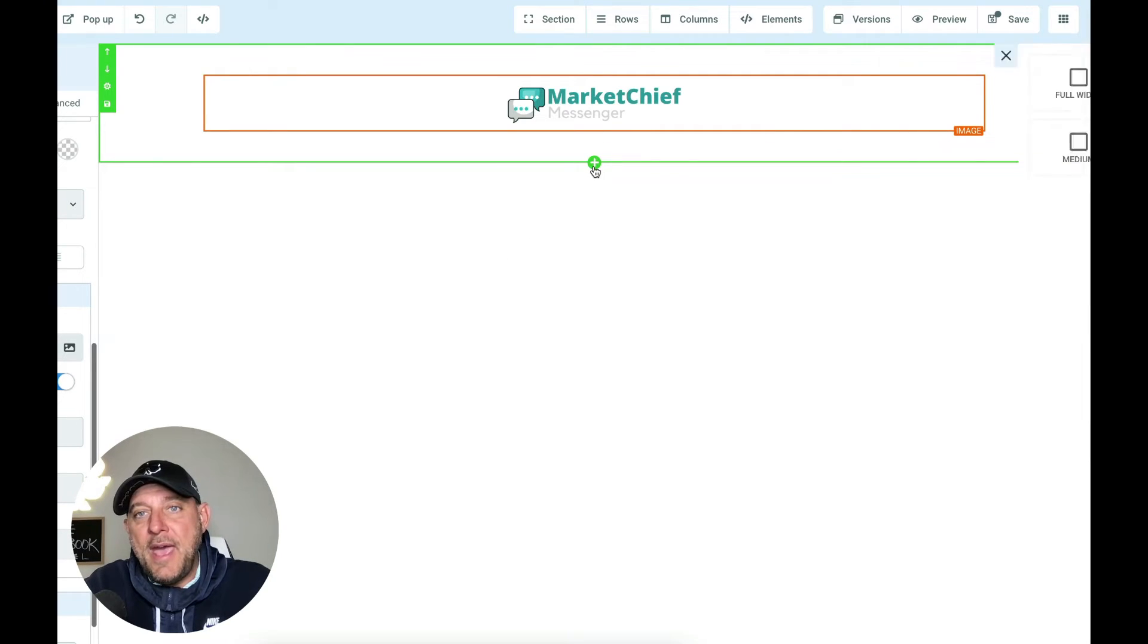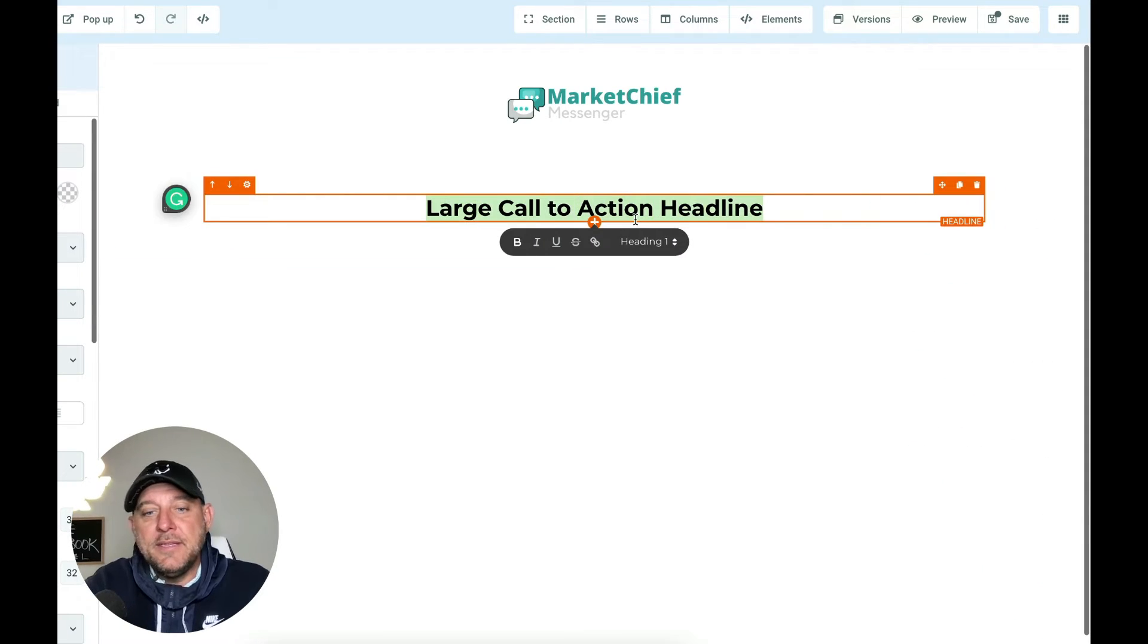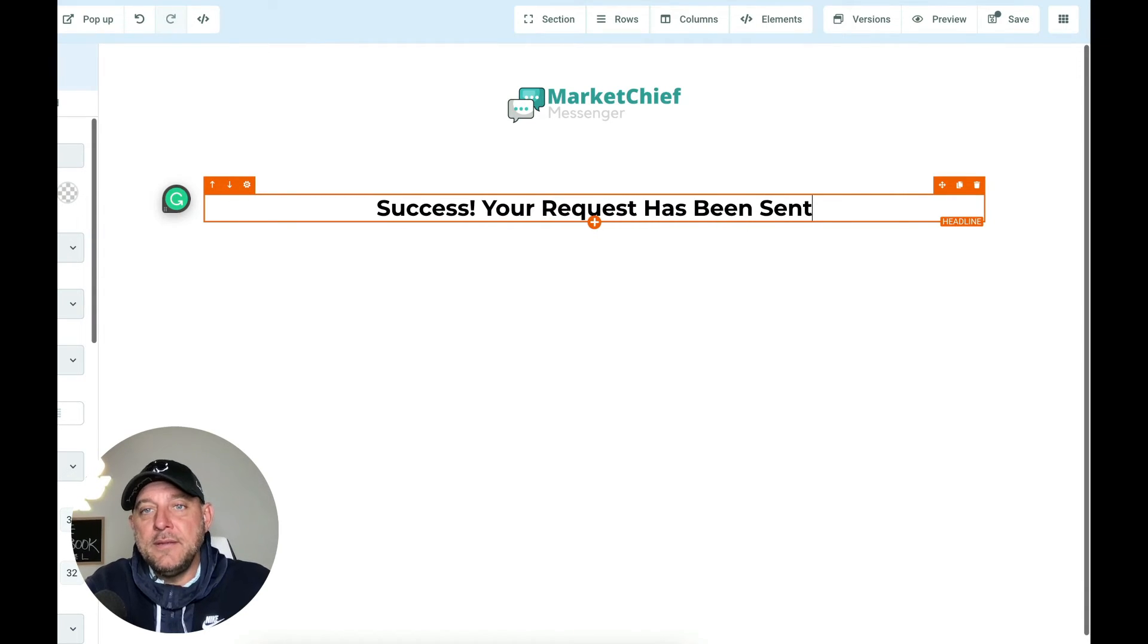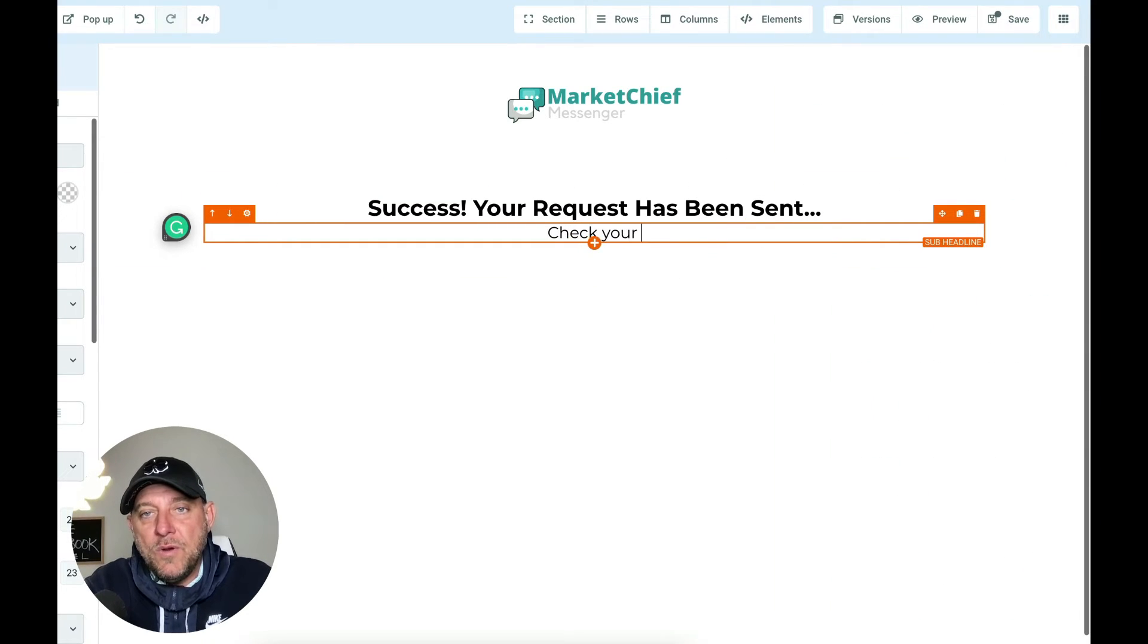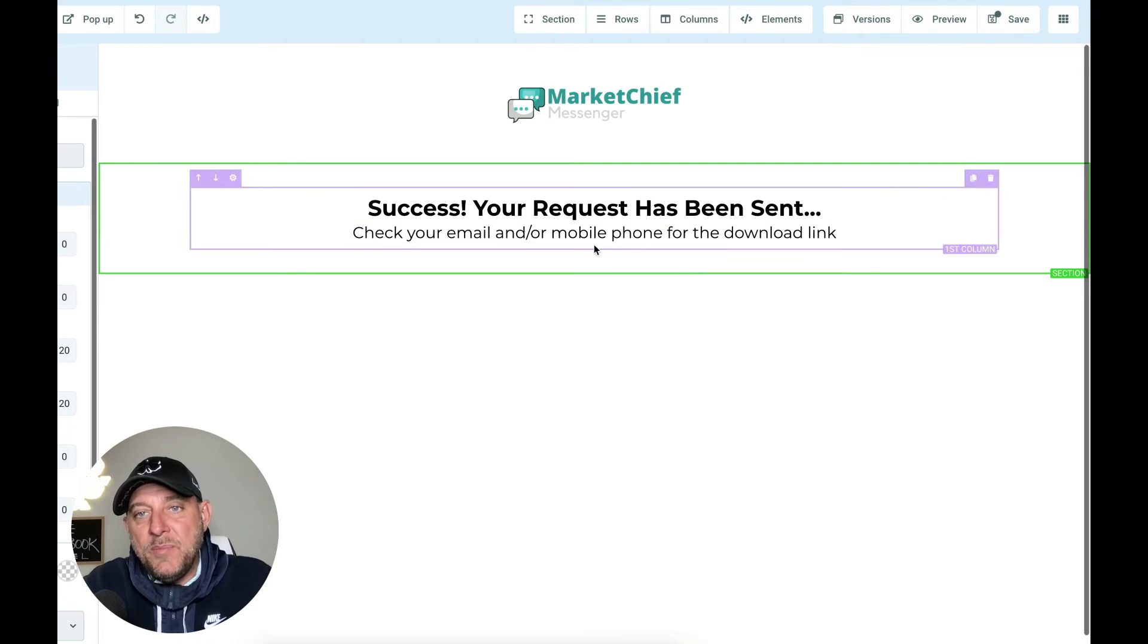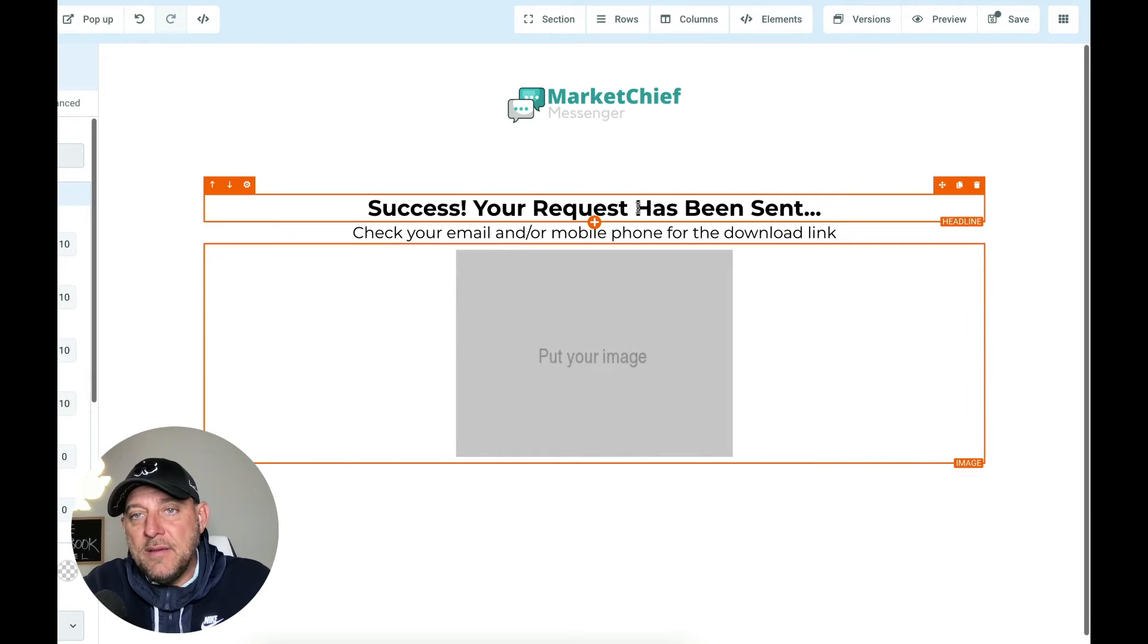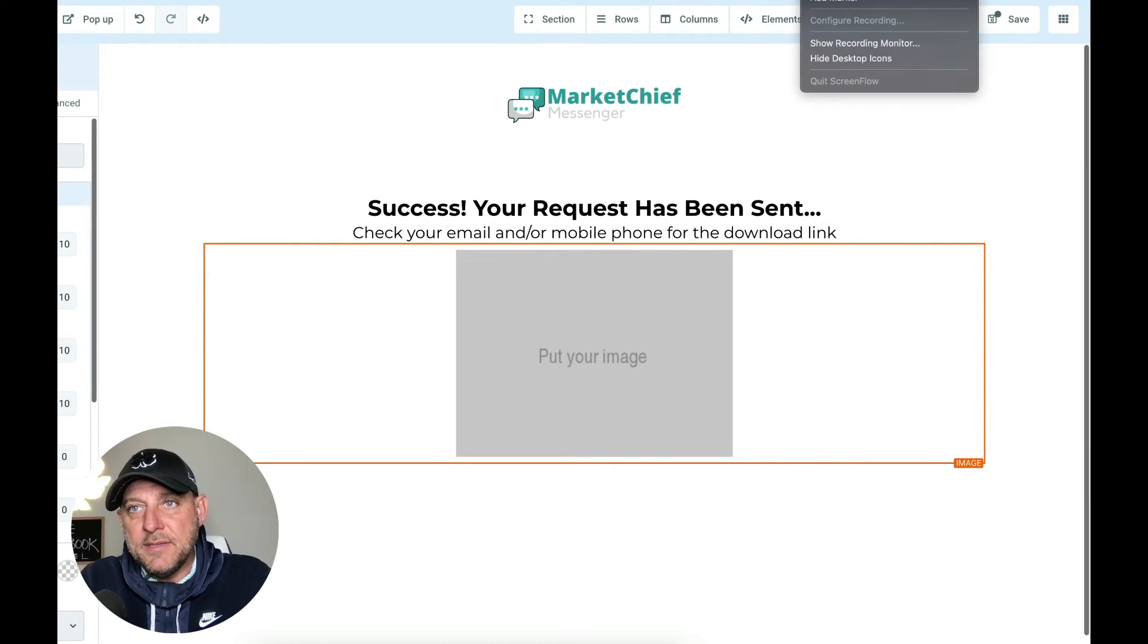And then I'm going to go ahead and add a new section and I'm just going to put in here a column, an element, which is going to be a headline and say success. Your request has been sent. Then we can go ahead and add a subhead below here and say check your email or mobile phone for the download. And I might even put a picture of my book here again. So I might throw an image below here just to really entice them with being able to see the book and I'll go grab an example of a book cover and I'll put it in here just so you can see it.